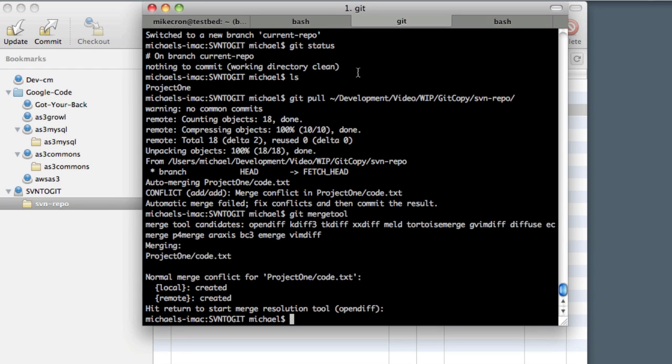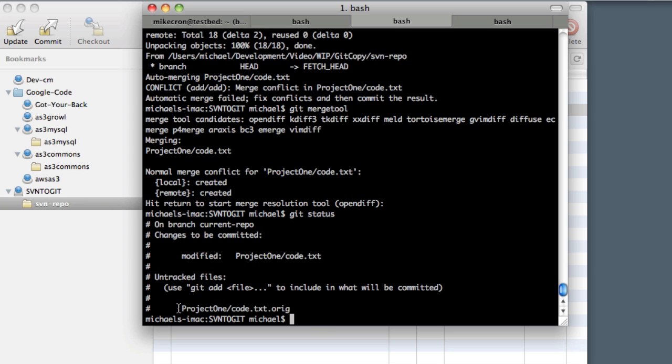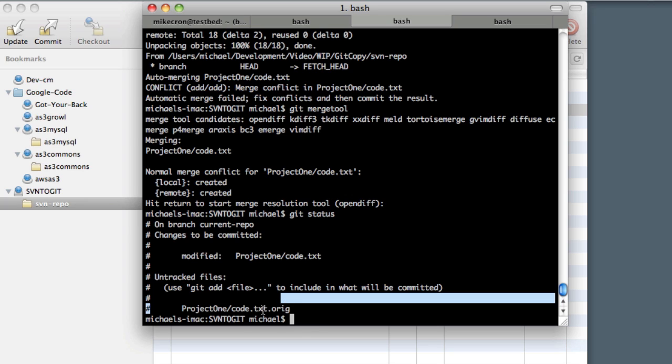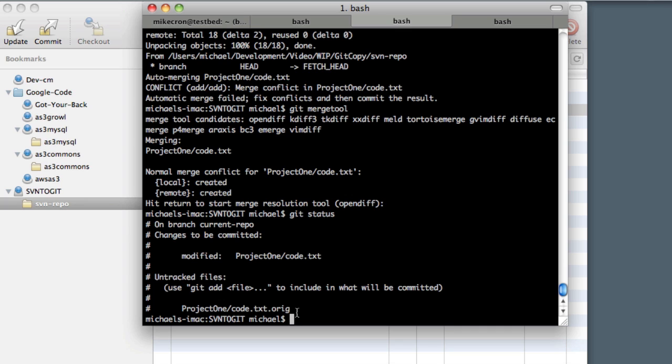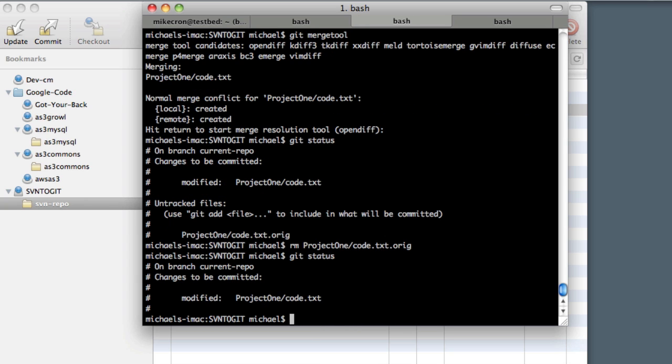That completed our merge for us with all the conflicts. If we do git status, we can see we've modified one file, and it did add another file—this code.txt.orig, which was the original code.txt file at the conflict of the merge. After we resolve these conflicts, we can just go ahead and delete it. So we'll just say rm project1/code.txt.orig, like that. Now if we do a git status, we just have one modified file. Let's go ahead and commit this.